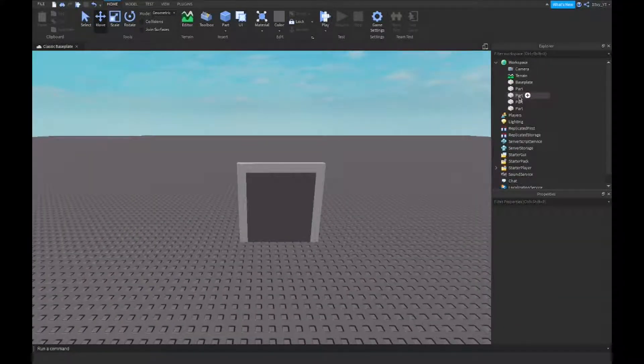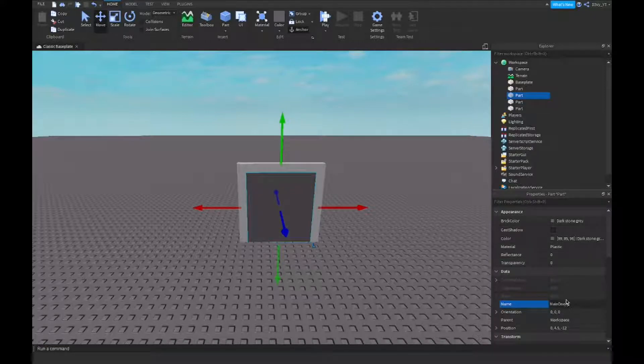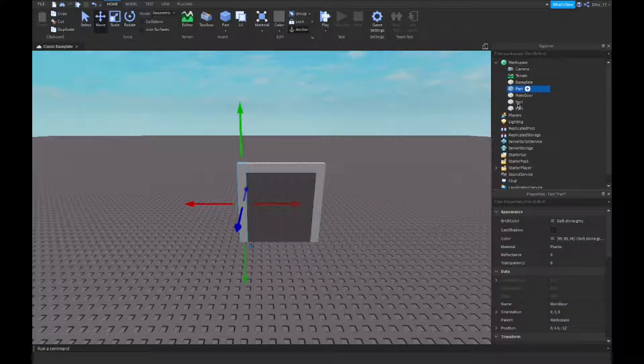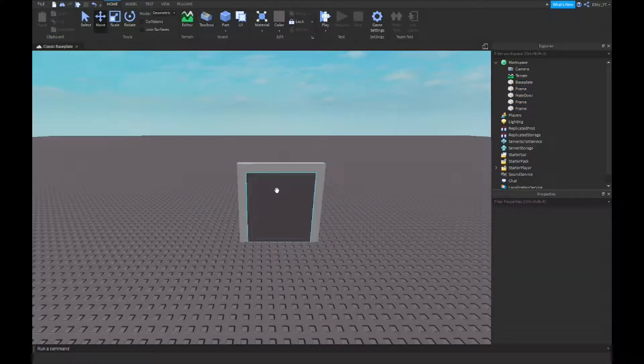So now what you want to do is actually name the parts. I'm just going to name this one main door and the rest I'm just going to name as frame. There we go.